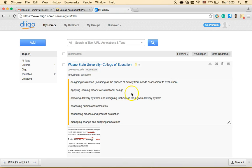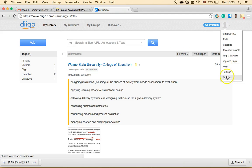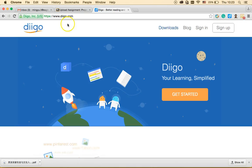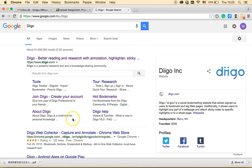Now I'm on the homepage. Since I'm already registered, let me show the sign-up process from Google. I'll type in Diigo and we're going to use the first link: 'Better reading and research with annotation, highlighters, sticky notes' and more.